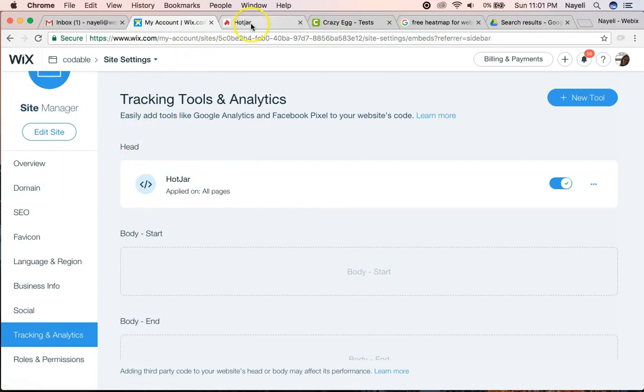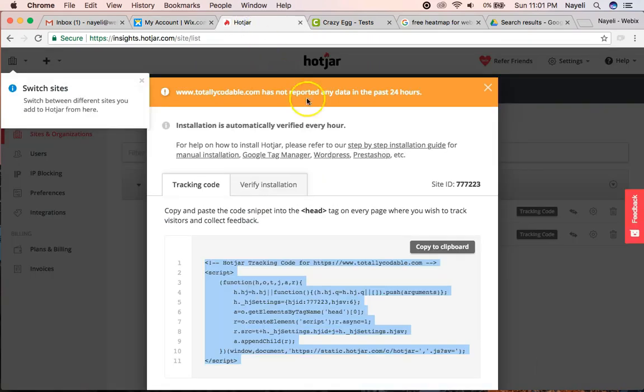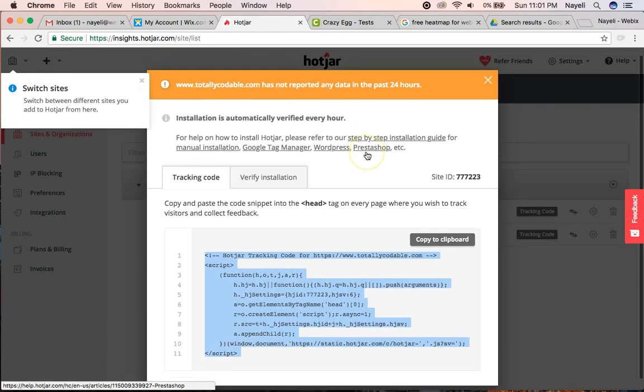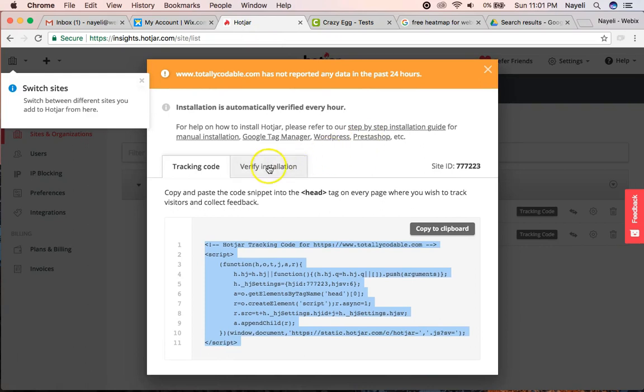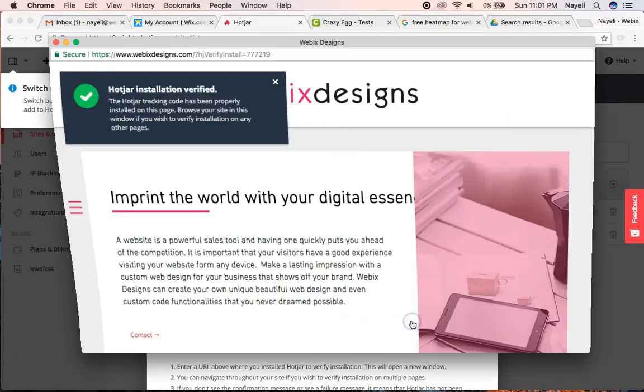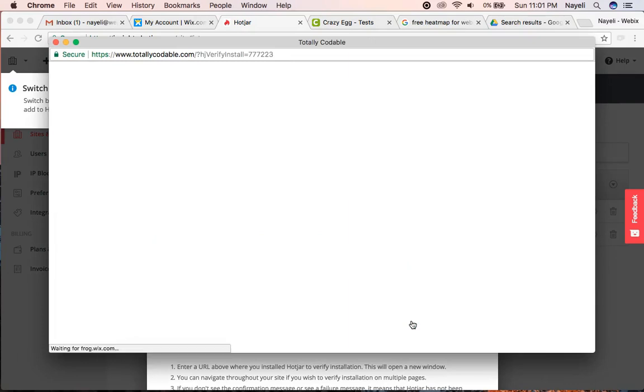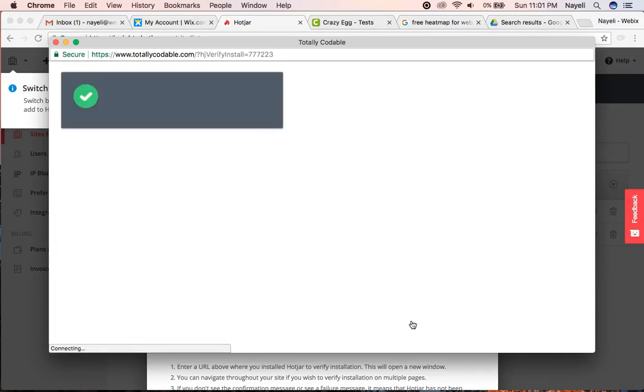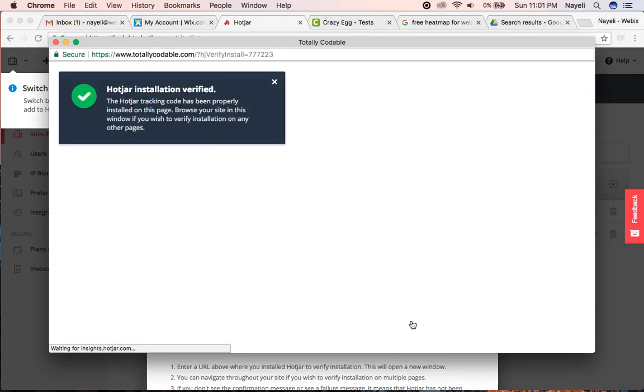Now I'm going to go back to Hotjar and verify installation. Click the verify button. And voila, it's now verified.